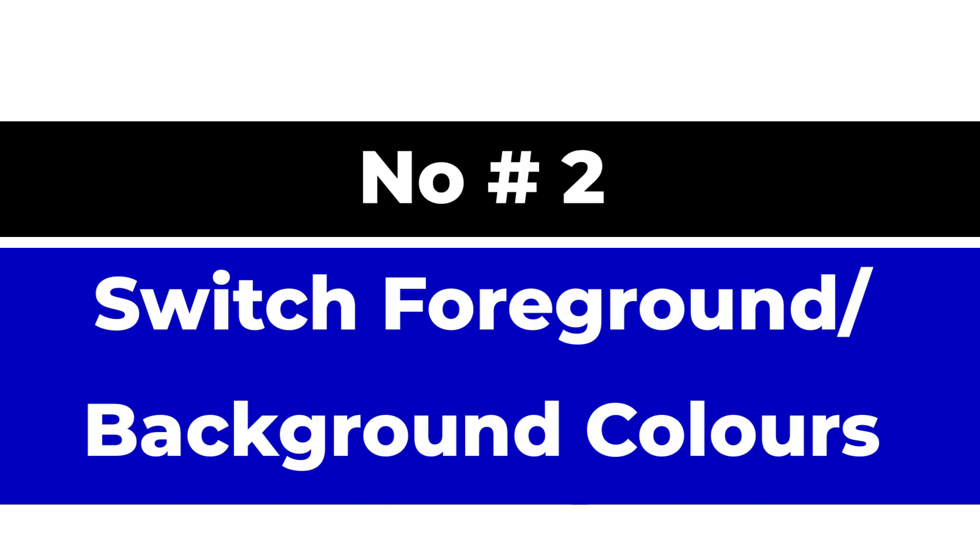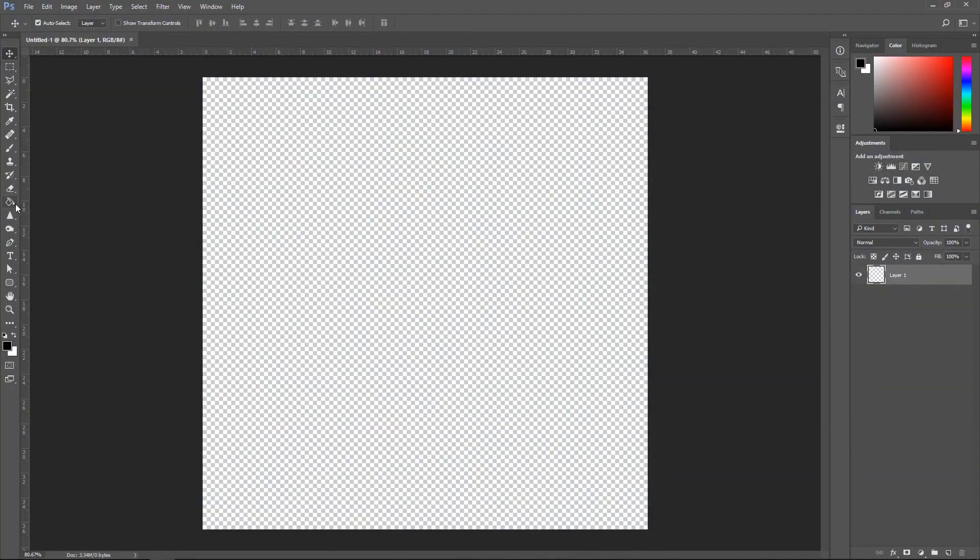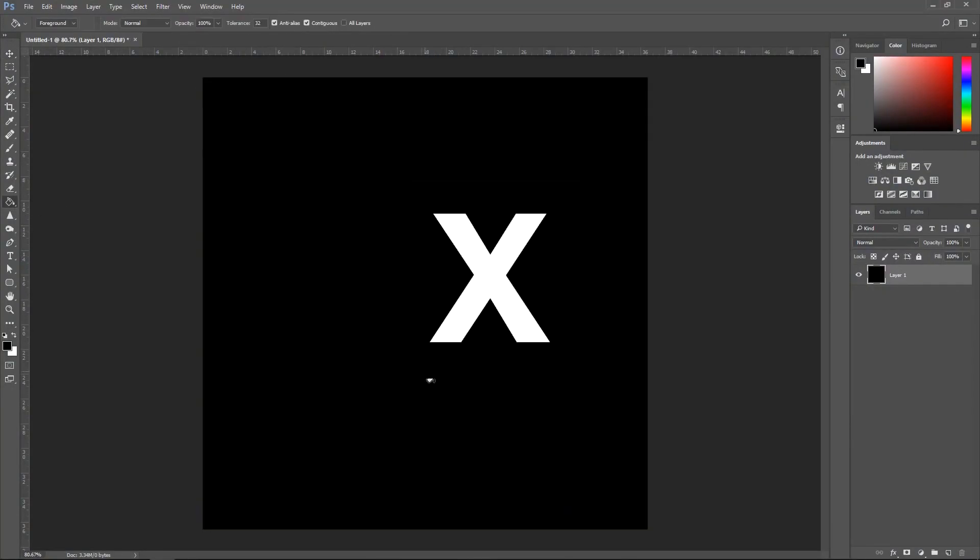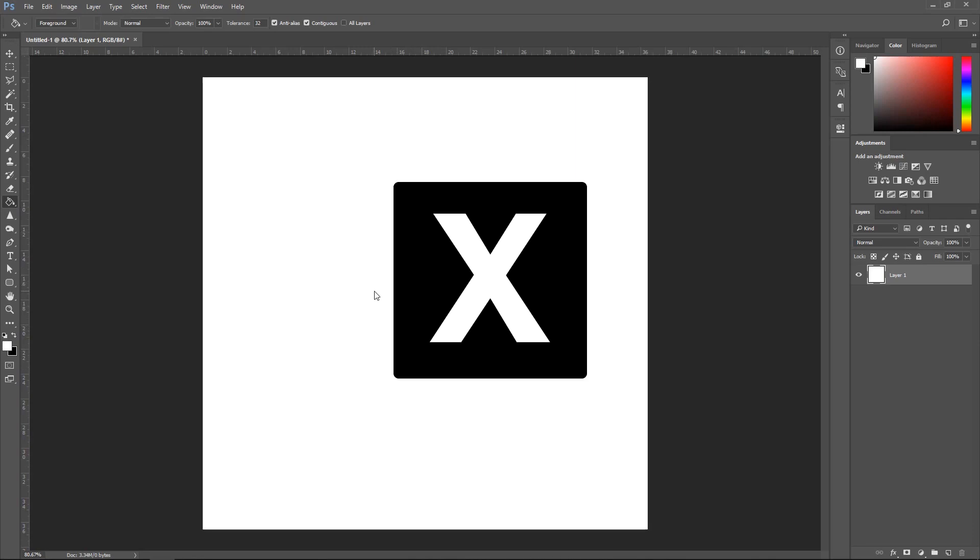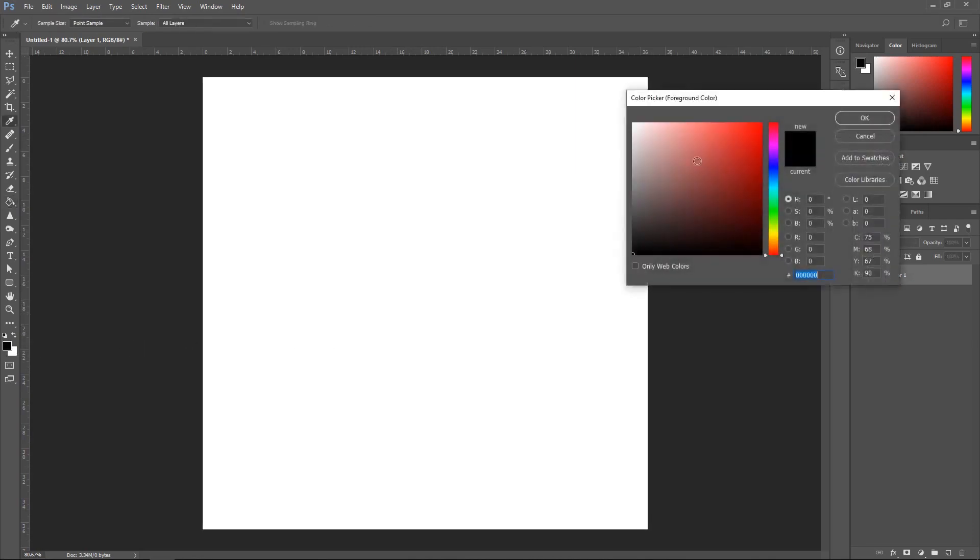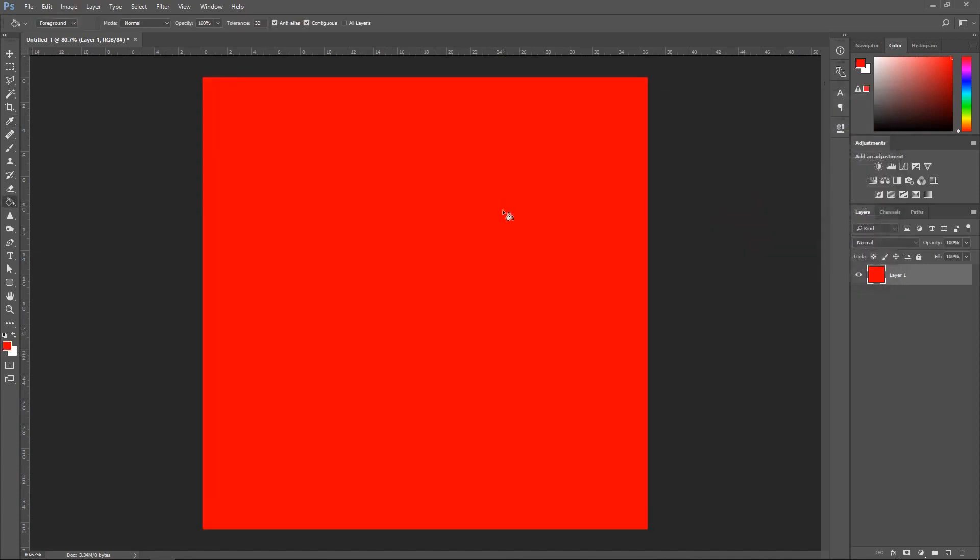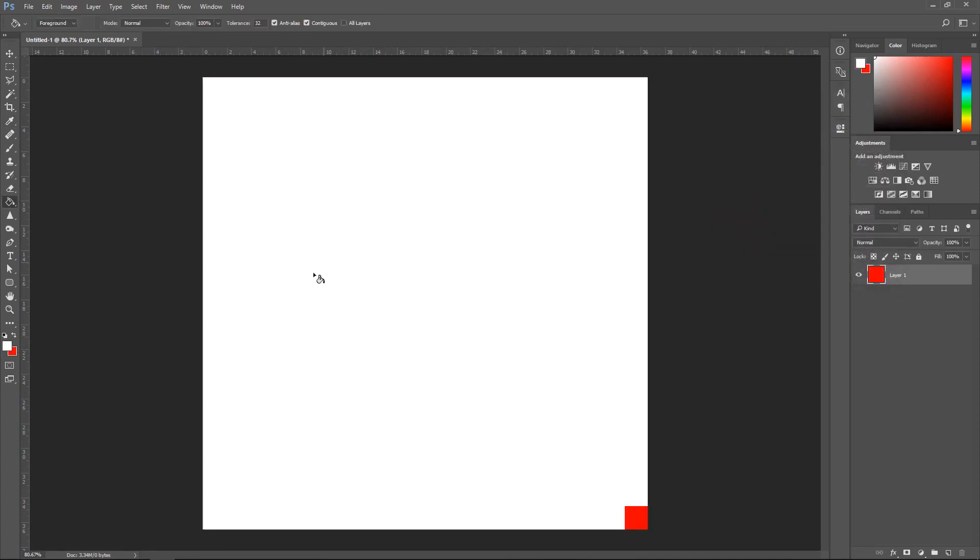Number two, switching foreground background colors. Switch between the color swaps by pressing X on your keyboard and this will swap over the colors which are selected. These are the two colors at the bottom left of your screen in the toolbar.